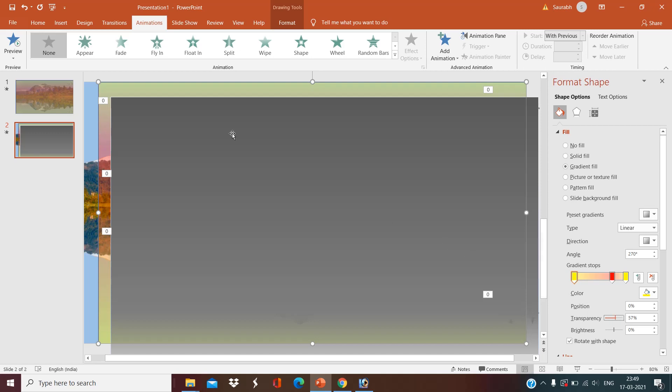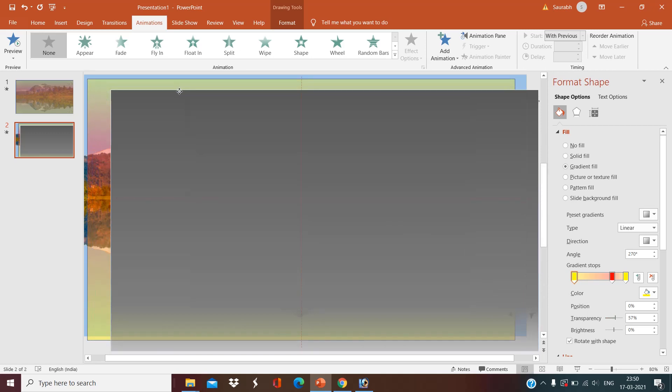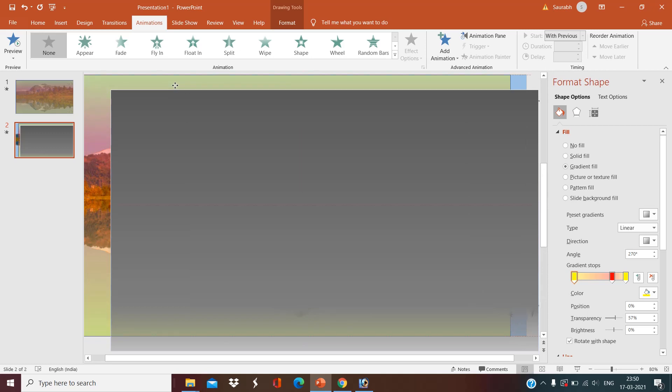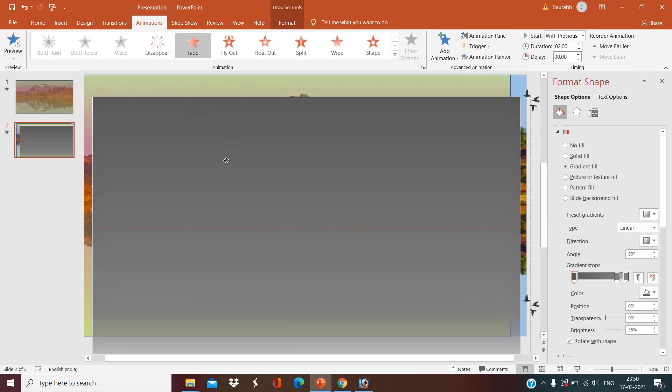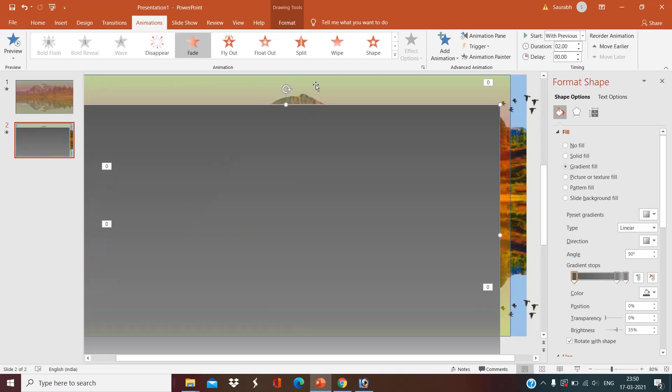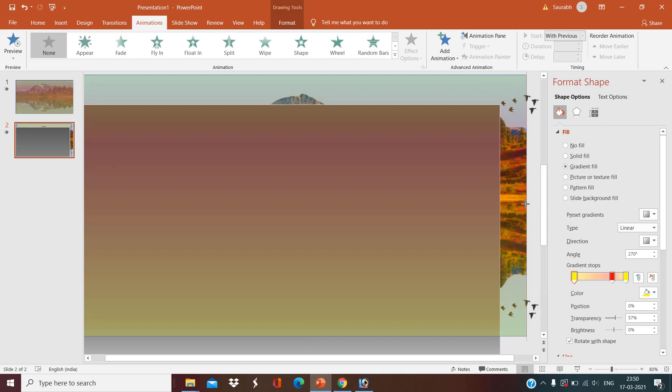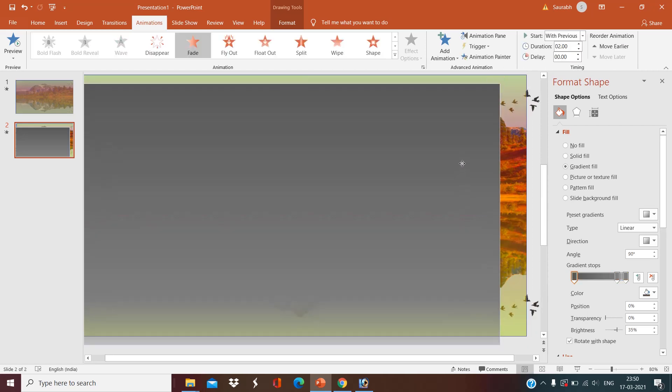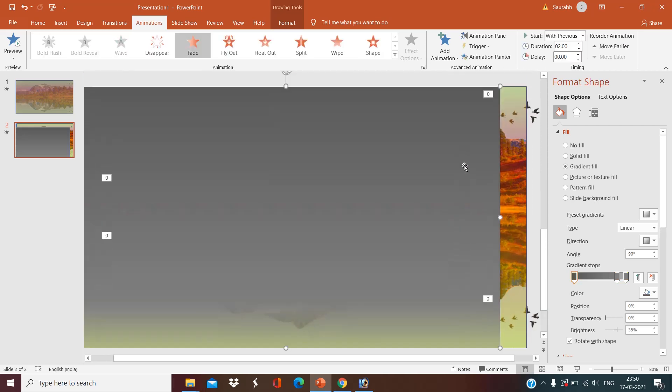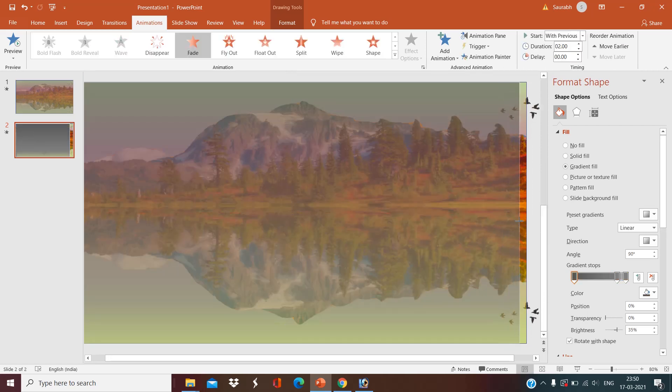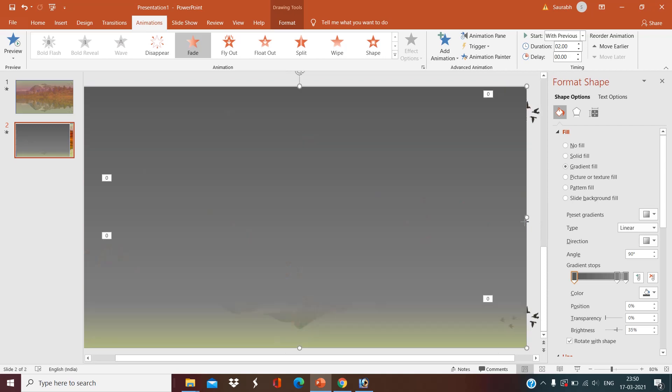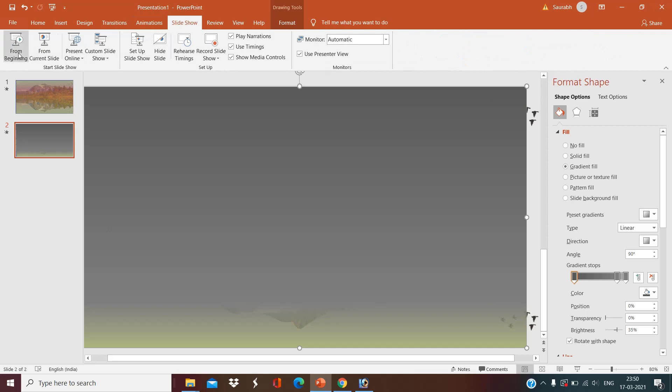Okay, now set the timing. Now slideshow.